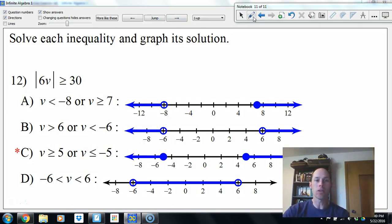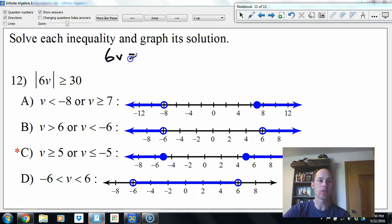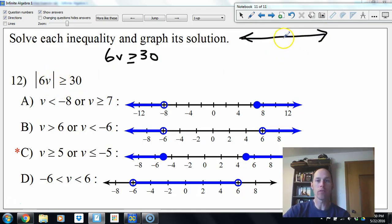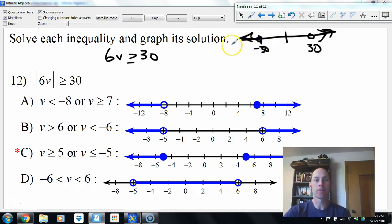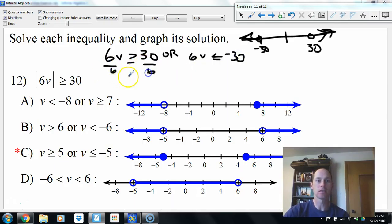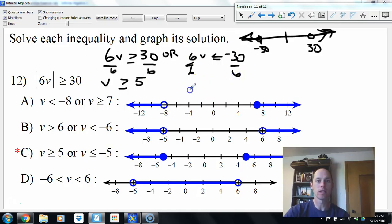Now we have an absolute value inequality. Once we isolate the absolute value, we say 6v is greater than or equal to 30, or in the opposite direction, 6v is less than or equal to negative 30. Divide both sides by 6: v is greater than or equal to 5, or v is less than or equal to negative 5. Here's our solution set.